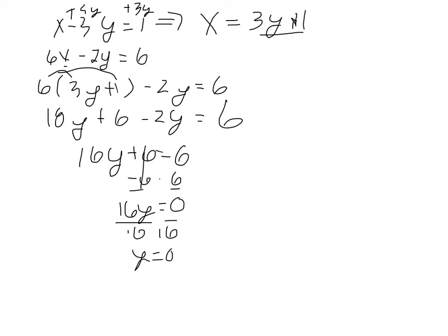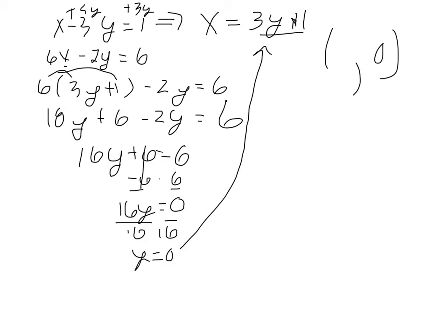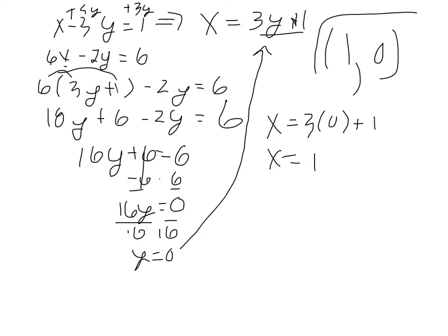So our solution being an ordered pair is something comma 0. To determine what the x value is, we can plug this in up here. So you have x equals 3 times 0 plus 1. So x equals 1. So 1, 0, that's our solution. We can always plug it back into the original equations, make sure we get the right answer. But that's the way we would go about doing that.